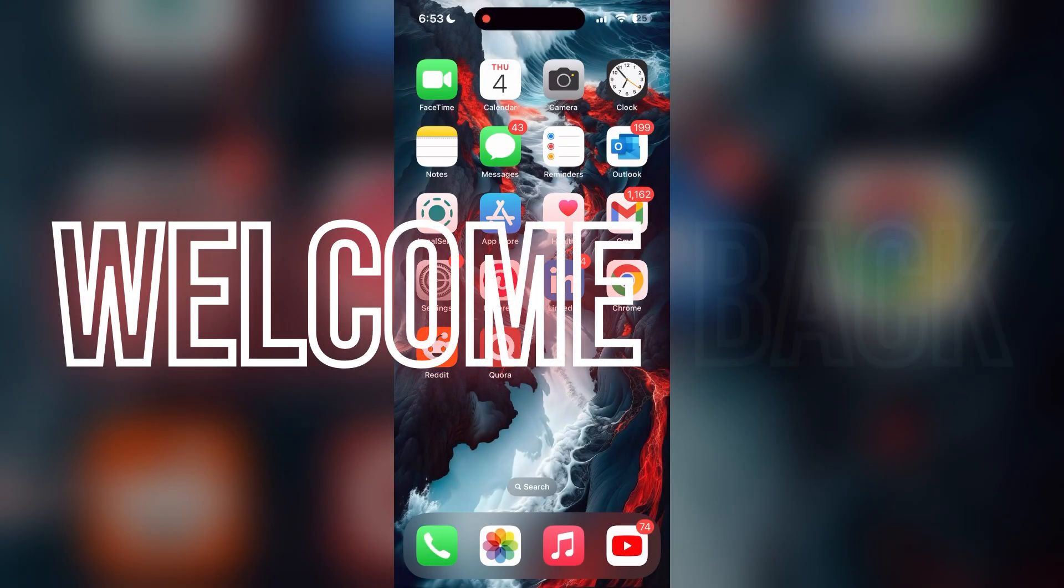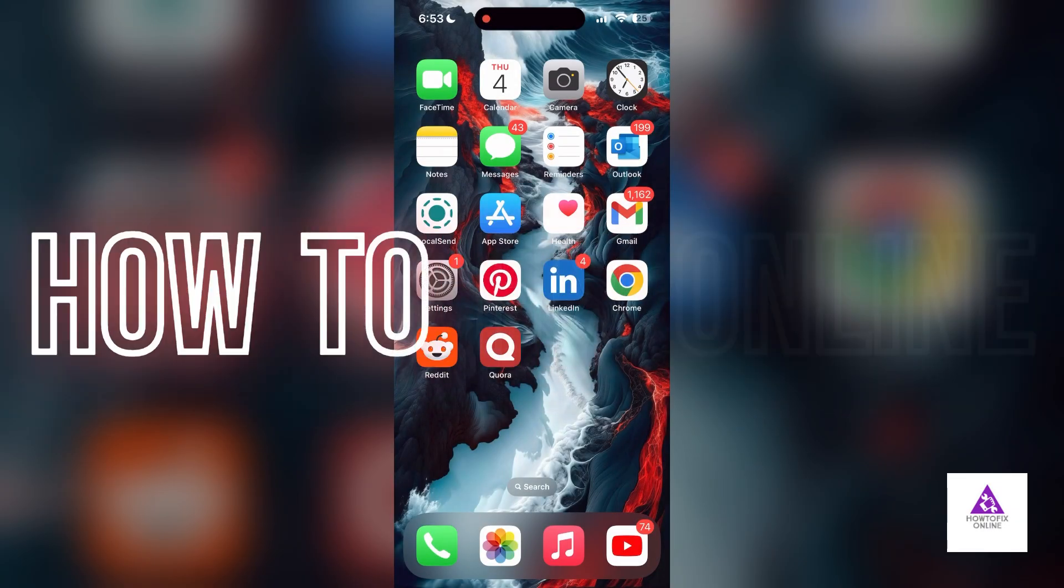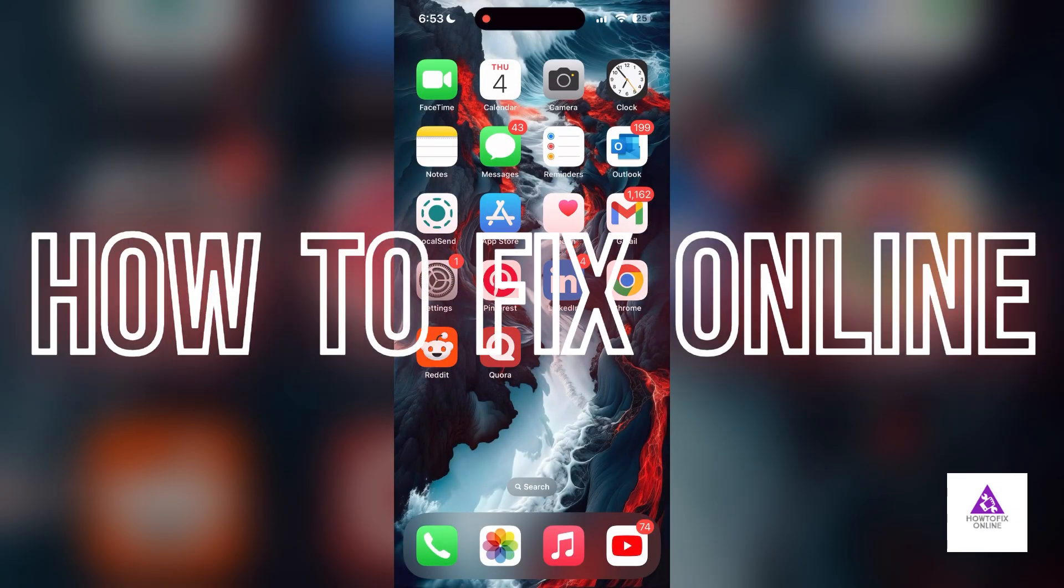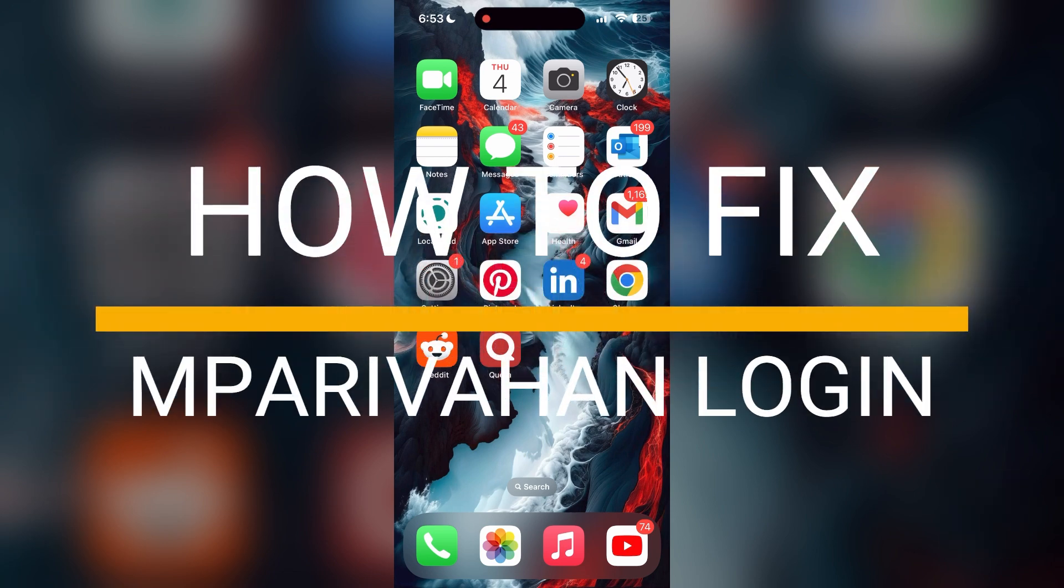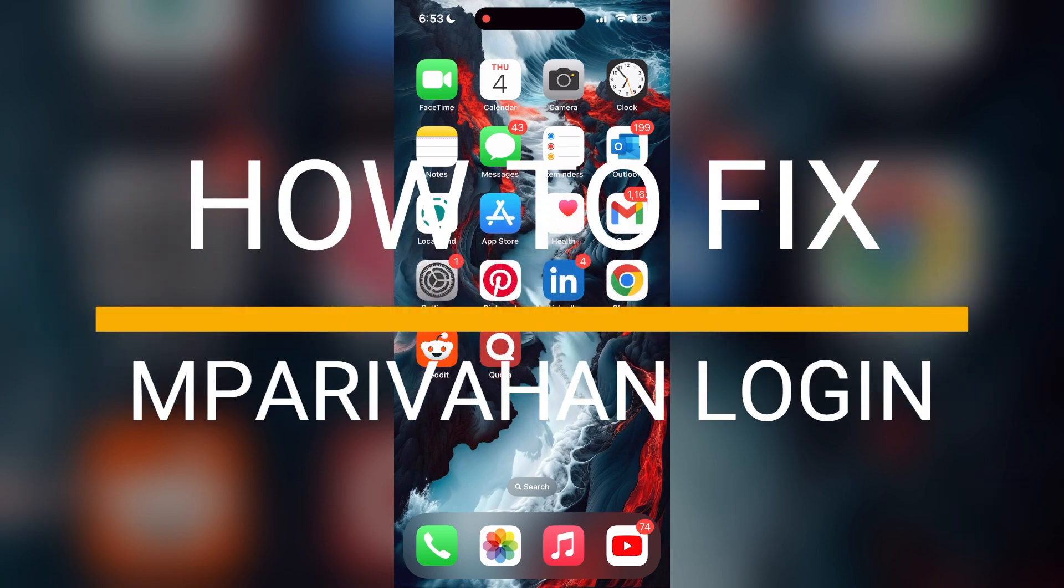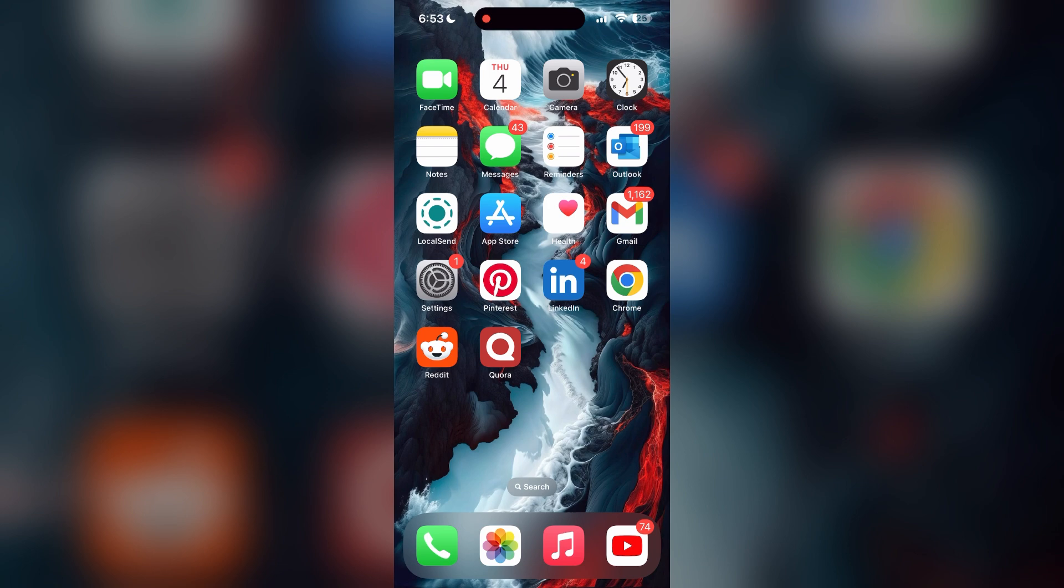Hello everyone, welcome back to another video on How to Fix Online. In today's video, I am going to show you how to fix login problems with M Pravaan account. If you are having trouble logging into your account, here are some fixes you can try.